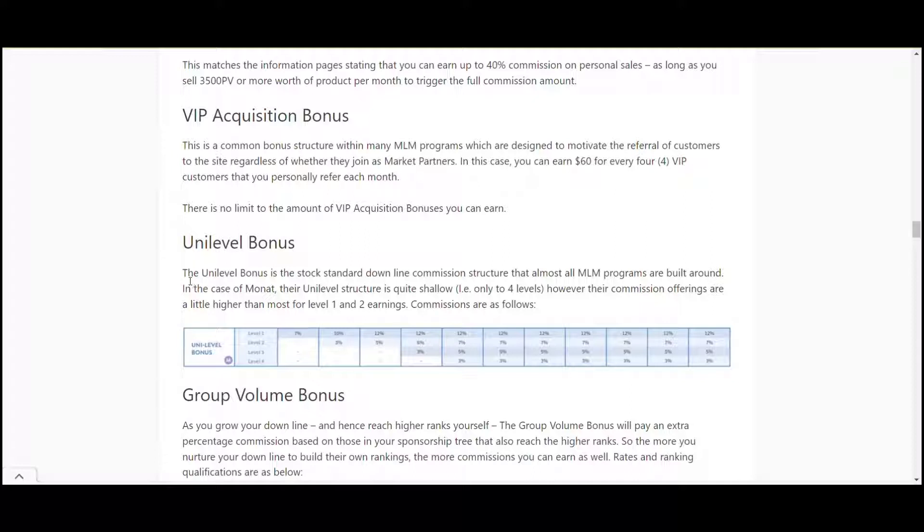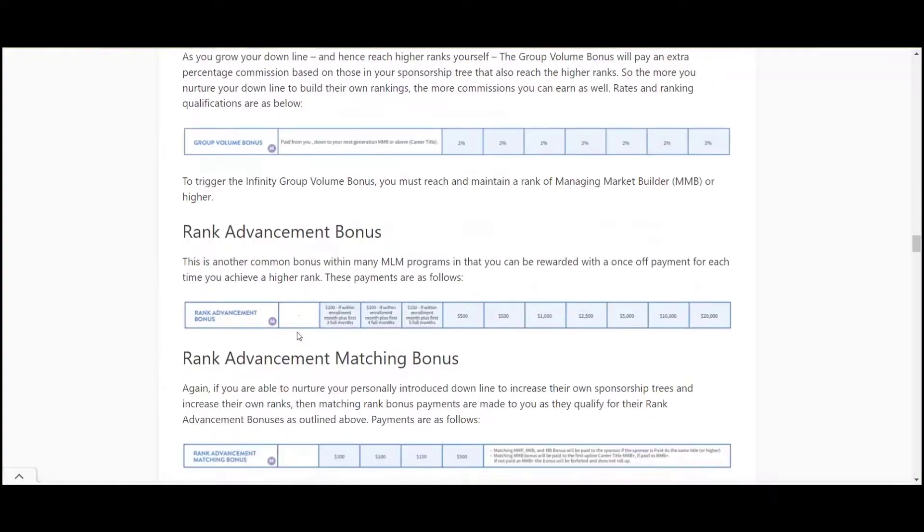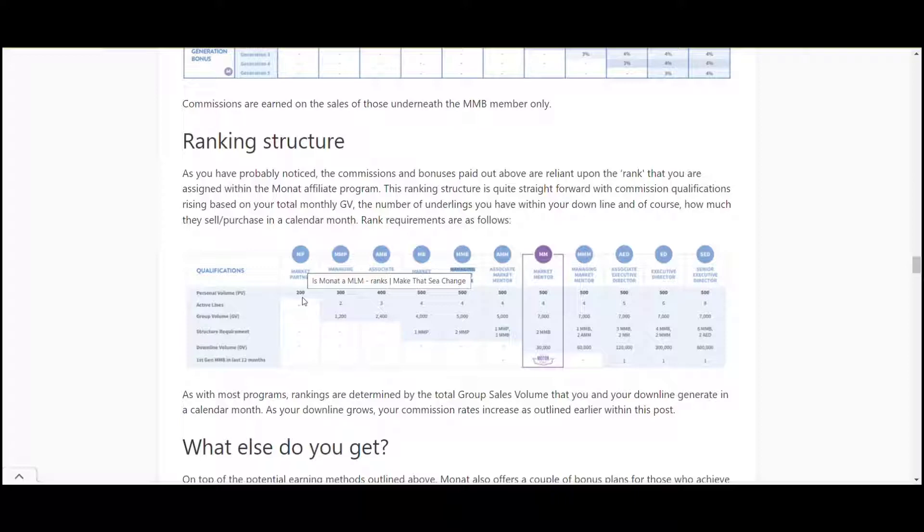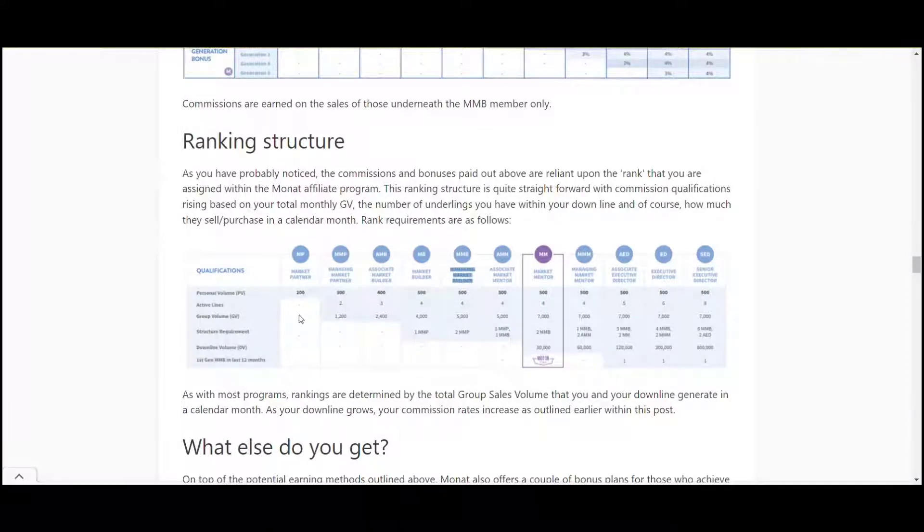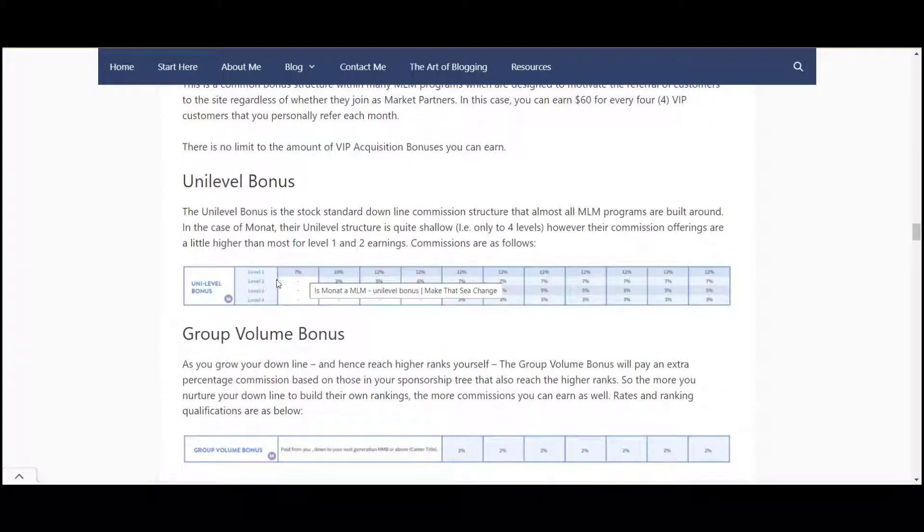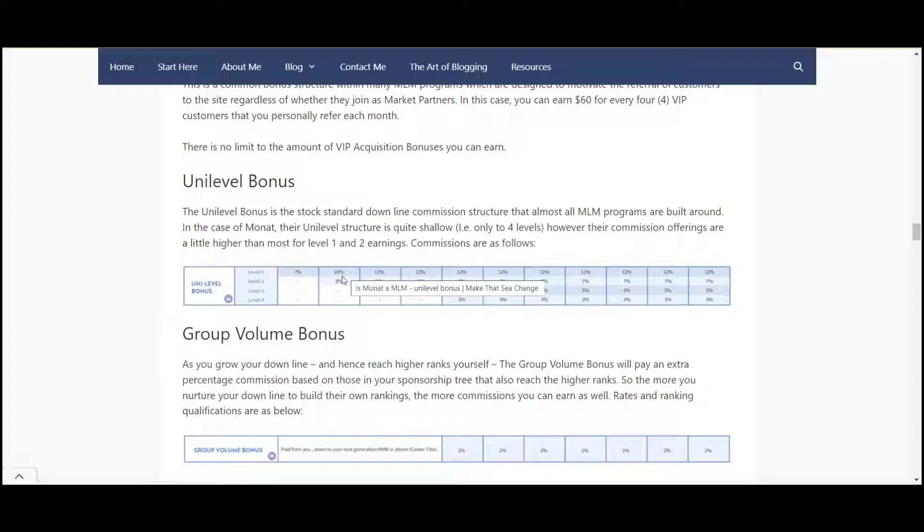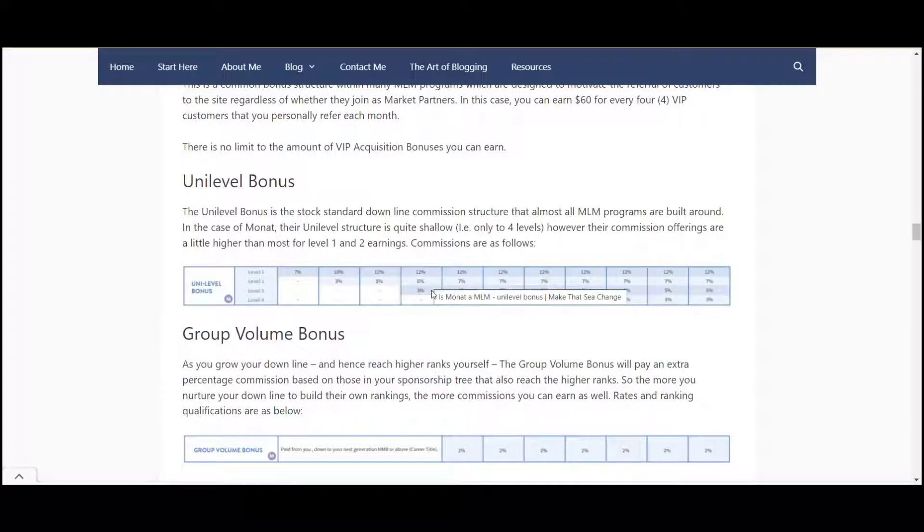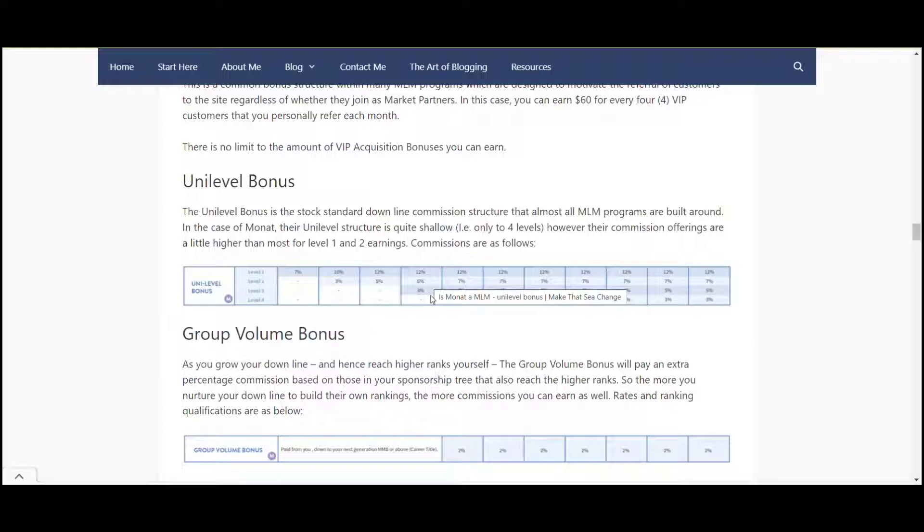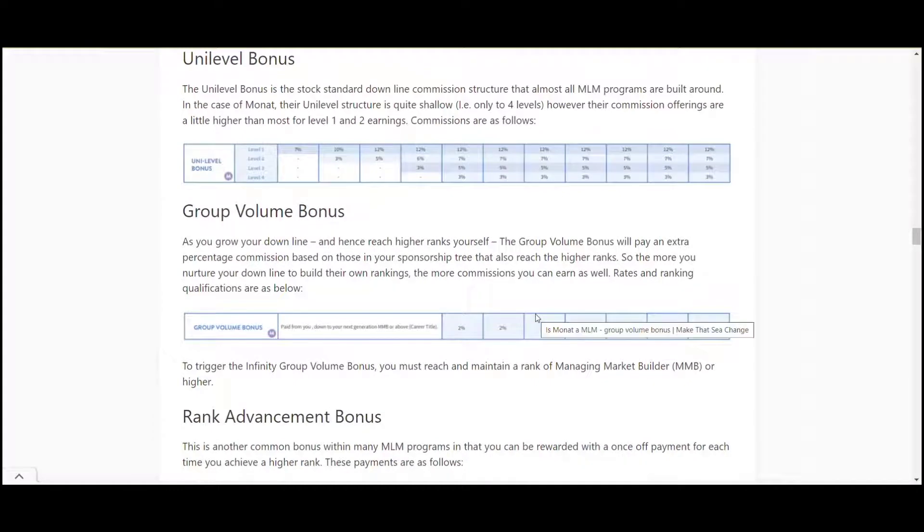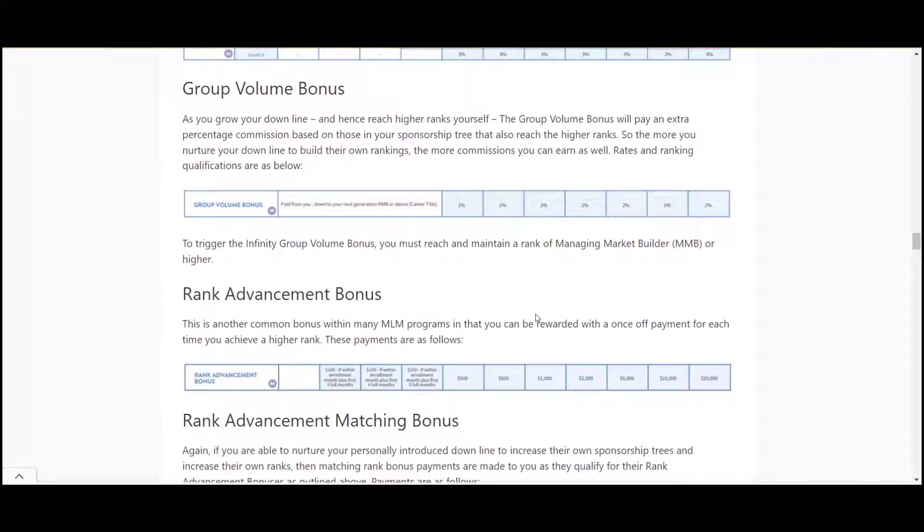Anyone that you bring in to sell under you, you get seven percent of what they sell, and that's based on rank. The base rank here is a market partner. You need to sell 200 personal volume per month to become a market partner and once you do that you will earn seven percent of everyone that you've recruited into the program. If your next rank up it's 10% and then three percent of everyone that they bring in. Next rank up 12 percent 5 percent. Then once you reach the next rank up you get 12 percent of your downline, six percent of their downline and then three percent of that downline's downline. That's essentially how multi-level marketing works in a nutshell.